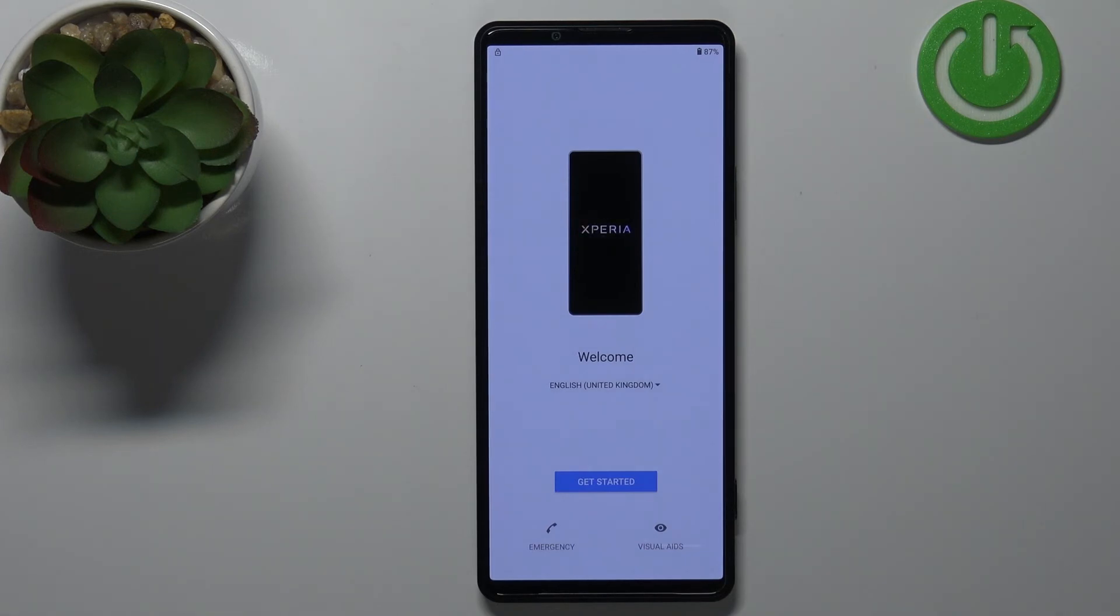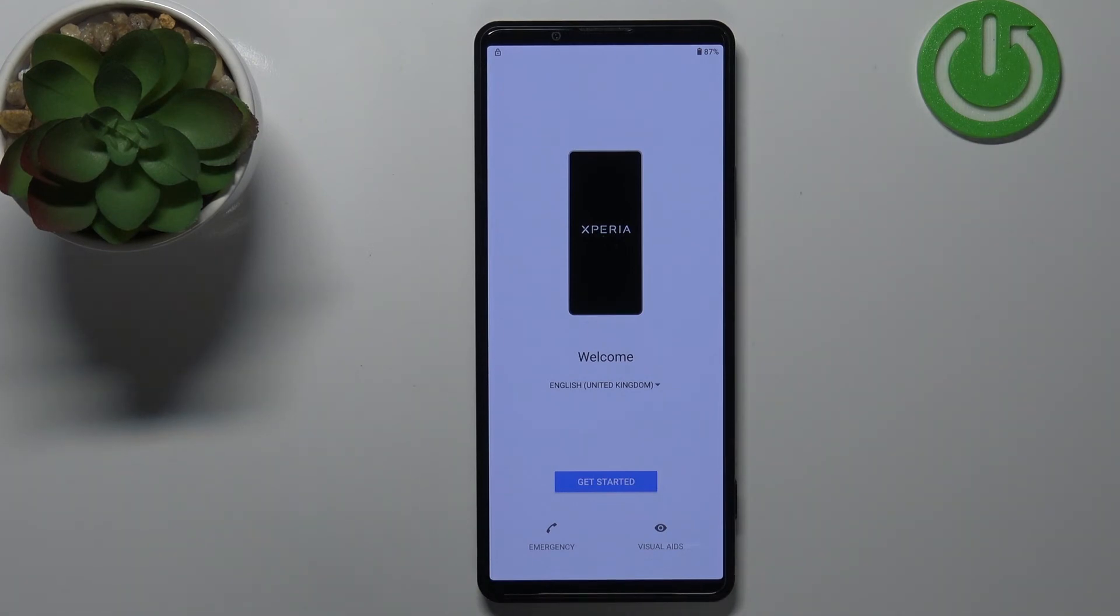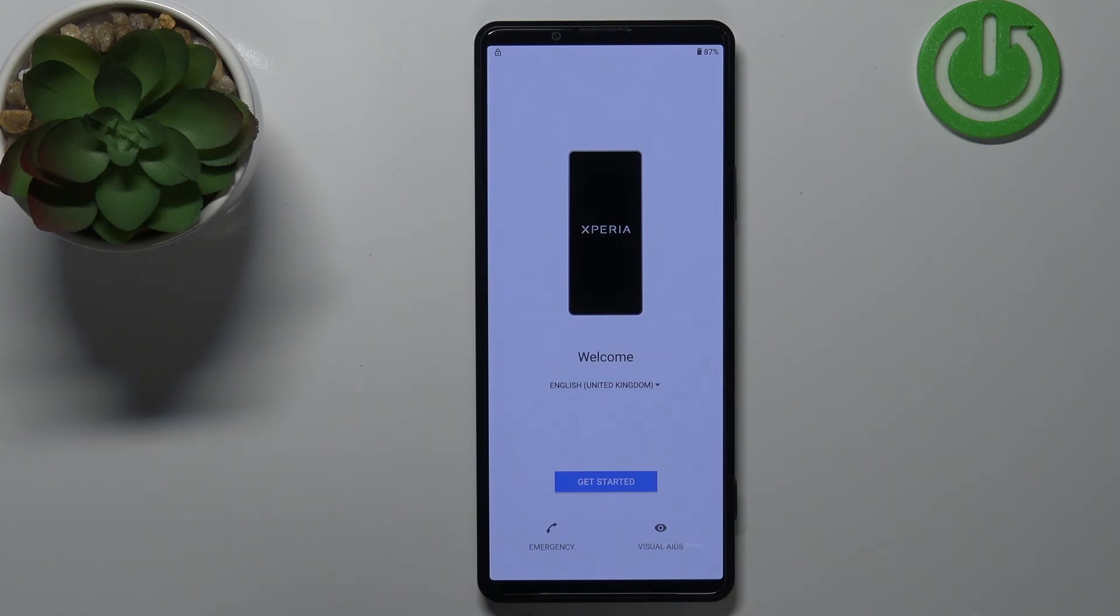And once the welcome screen appears that means that the factory reset is complete. Thank you for watching. If you found this video helpful please consider subscribing to our channel and leaving the like on the video.